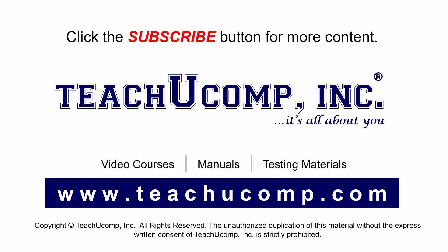Remember to click the subscribe button to see more of our videos. Get ad free courses at teachucomp.com